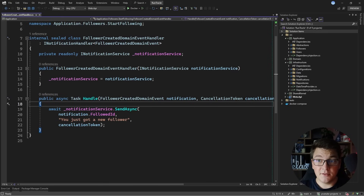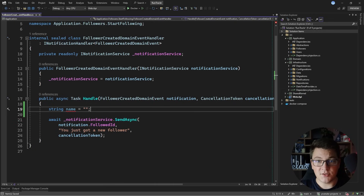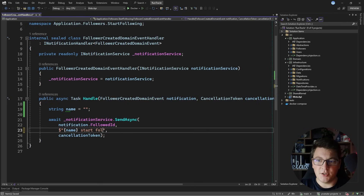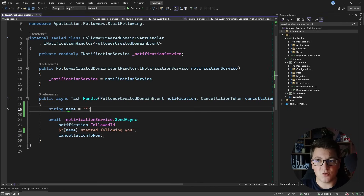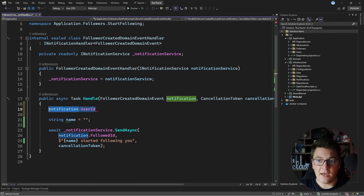Let me start by explaining the problem that I'm trying to solve. You can see the follower created domain event handler here, and it's using the iNotificationService to publish a notification to the followed user that they have gained a new follower. What I want to do is update this method to also include the name of the user that started following the followed user, and I need to obtain that name by querying the database using the user identifier on my domain event.